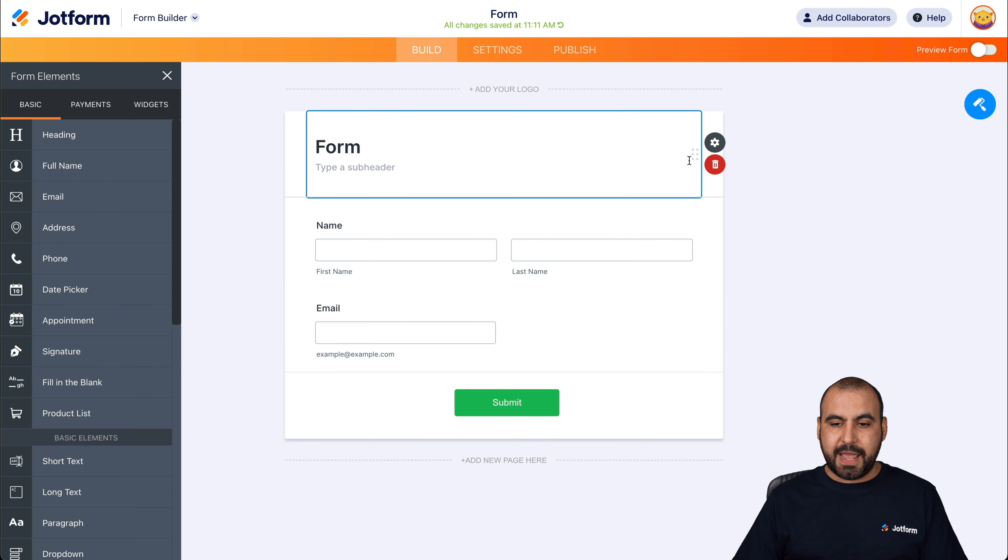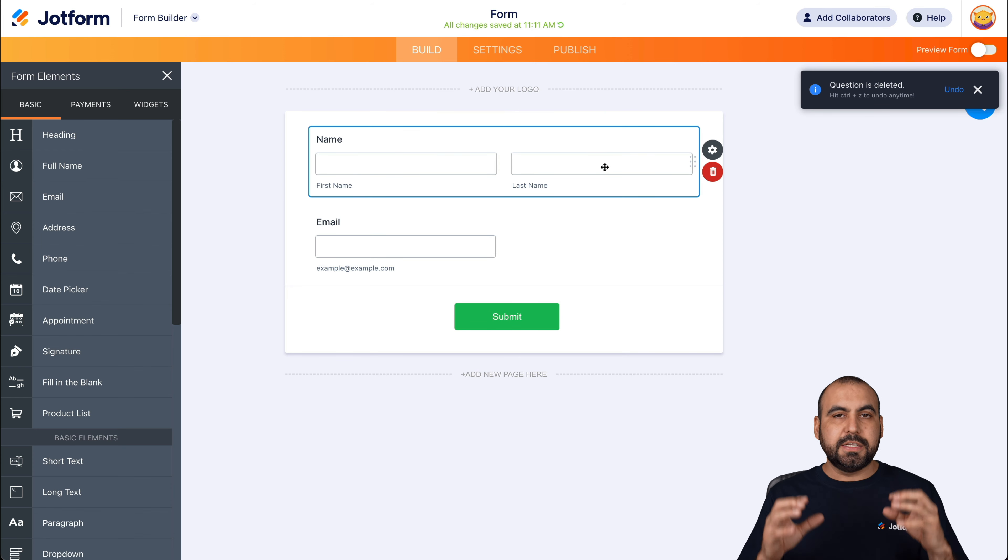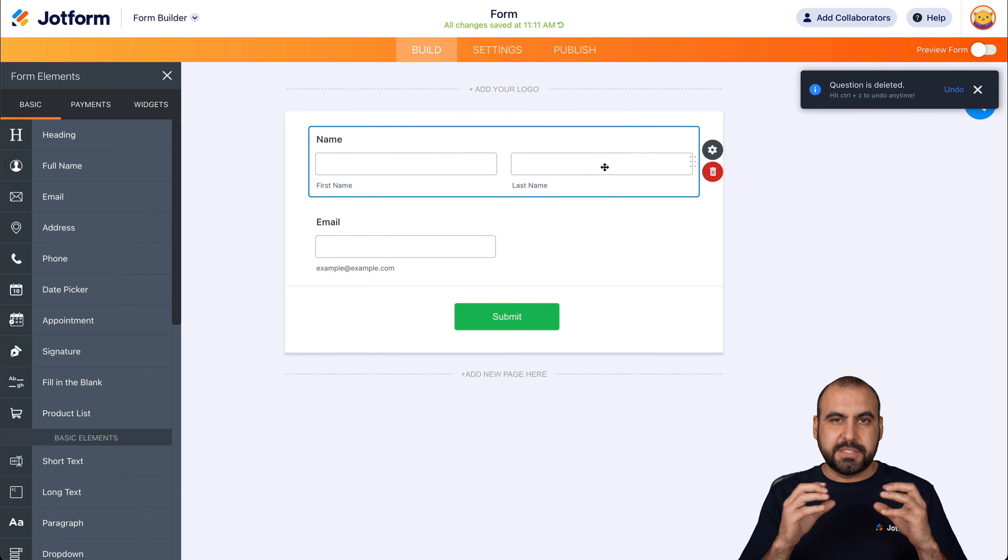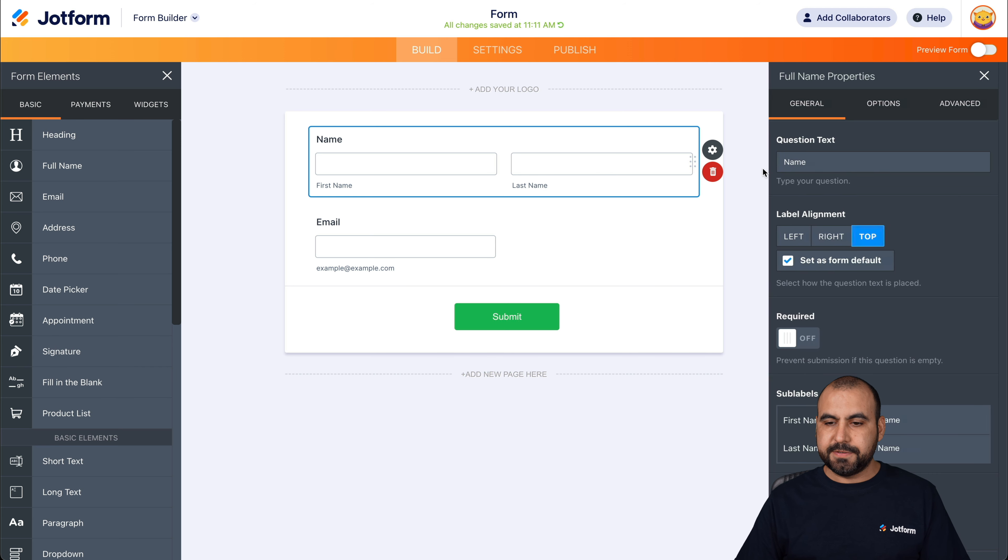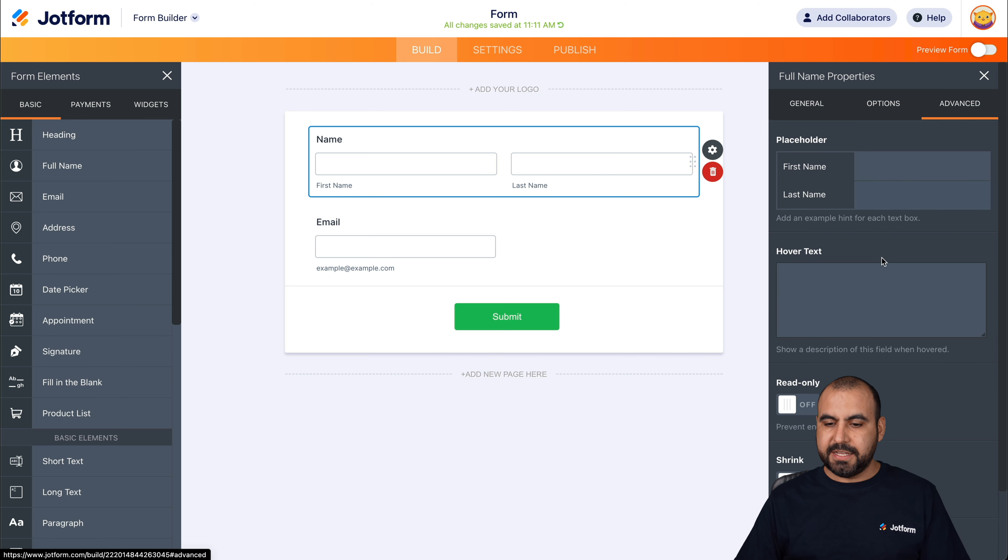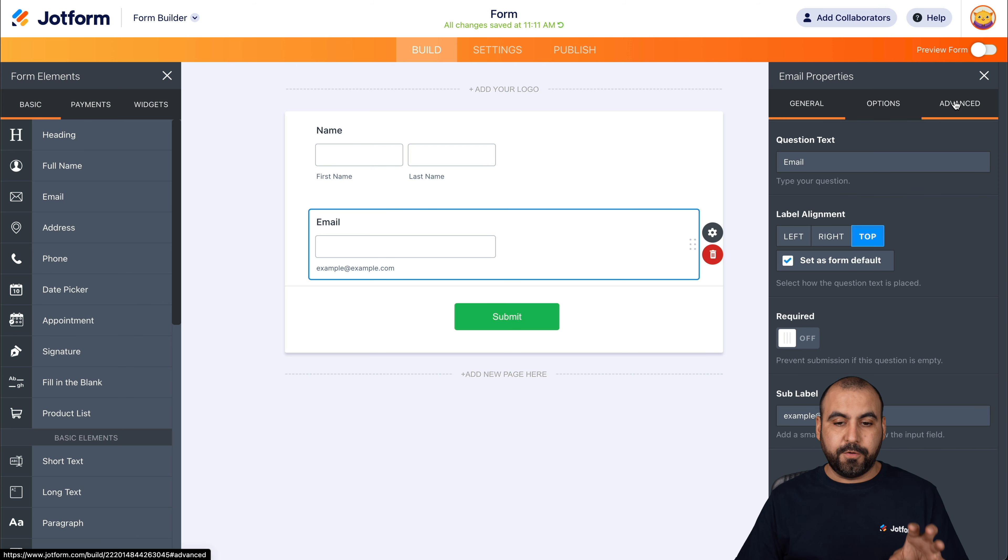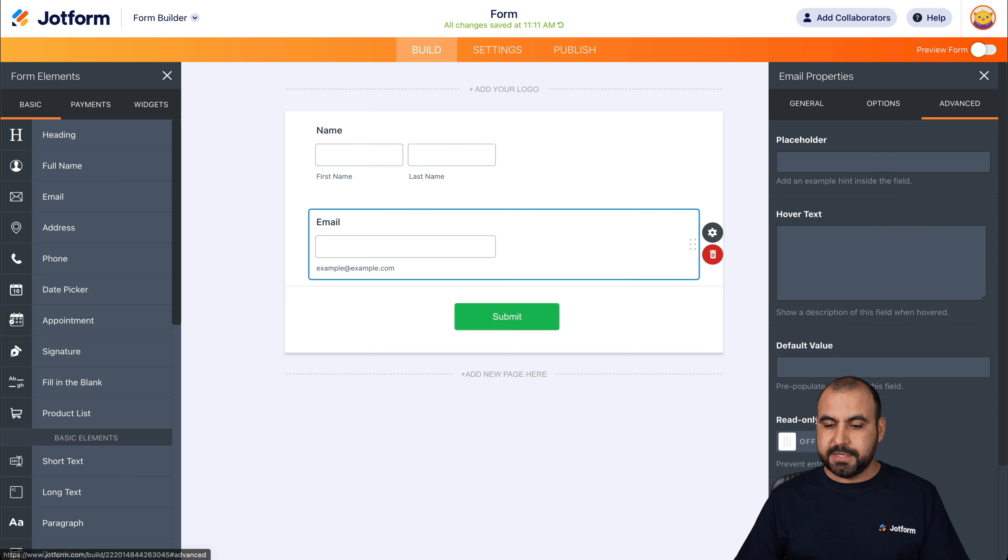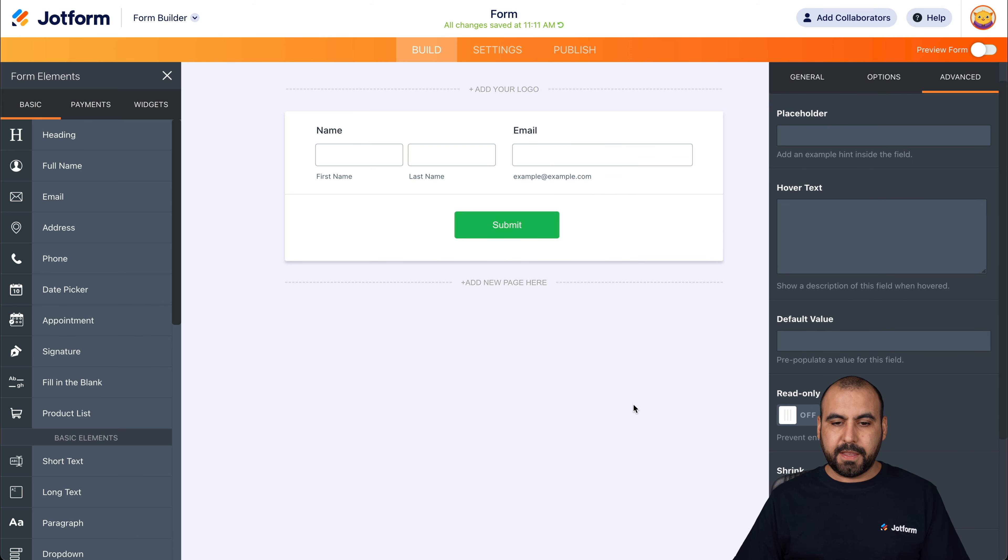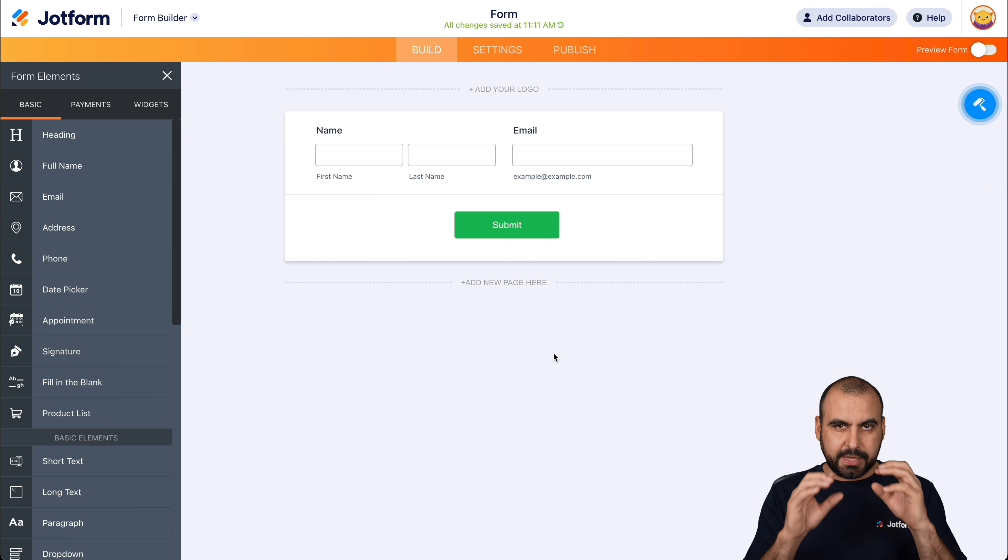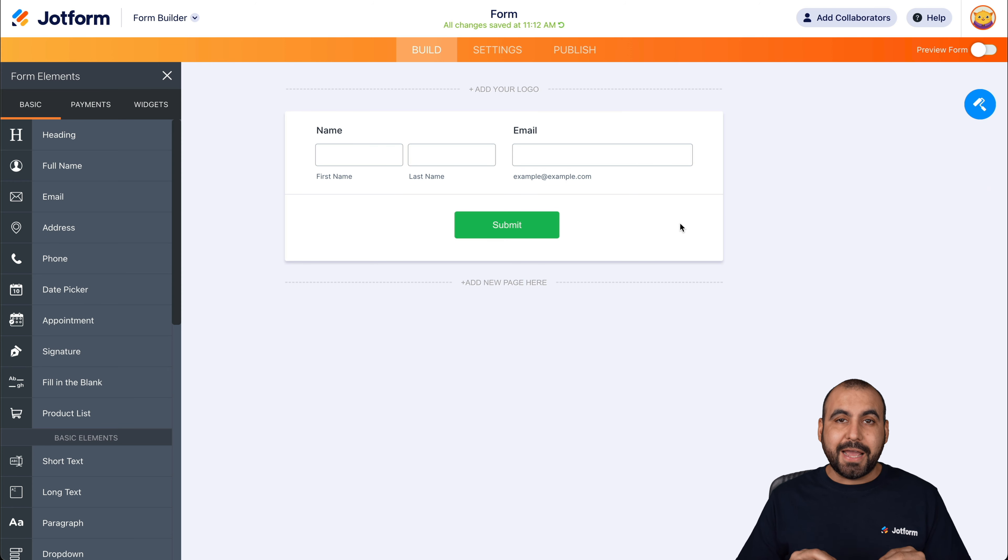Let's go ahead and get rid of this space. Let's smush this a little bit more so it's a little bit more compact. So let's go into the settings, advance and we're going to shrink it and we're going to do the same thing for the other element. There we go. We're going to keep it simple, clean.